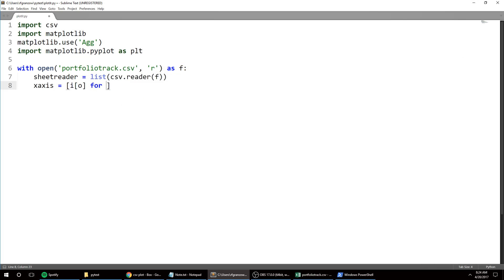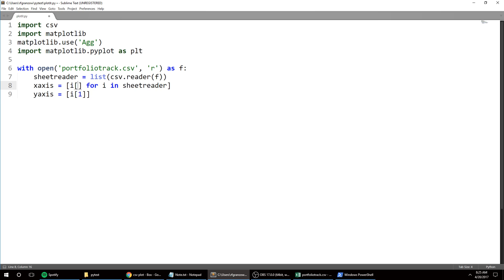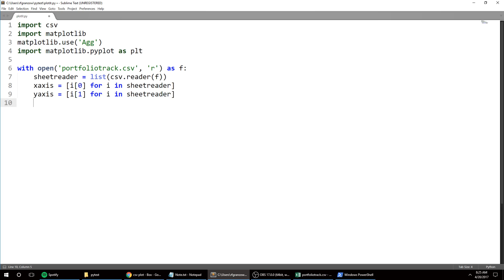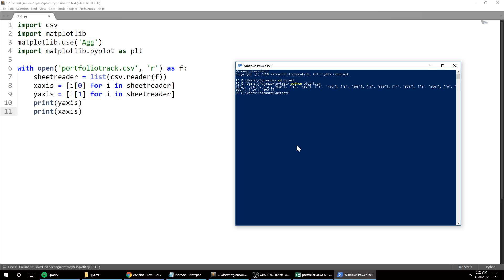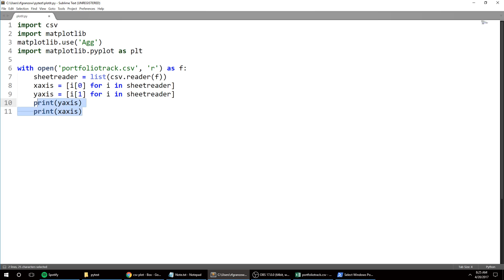So for i in sheet reader, I'm going to do the same thing for the y-axis data. That should be a zero. For i in sheet reader, and I can print those - I'll just print them right after one another. Okay so now we've parsed the data into two separate lists. Our first list is going to be our y-axis data, which is the portfolio values, and then our x-axis is essentially just time. I don't need those.